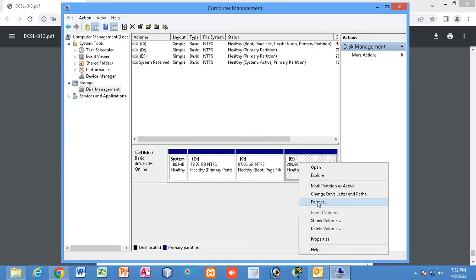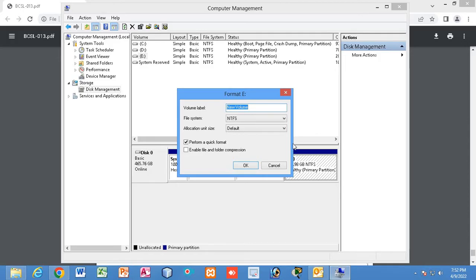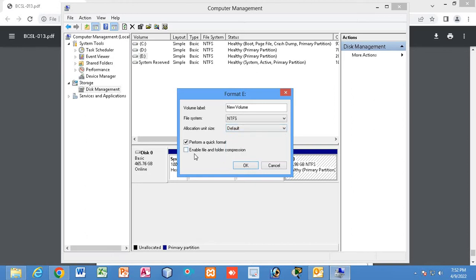After right-clicking the partition, you will find the option 'Format' — go to that option. You can see what type of format you want to perform. Some options are given: you can provide a volume name, and choose NTFS format. You can also set the allocation unit size. If you want to perform a quick format, tick that option and the process will complete quickly; if you remove the tick it will take more time. I will not actually format my disk — I have just explained the steps for you to write in your answer sheet.